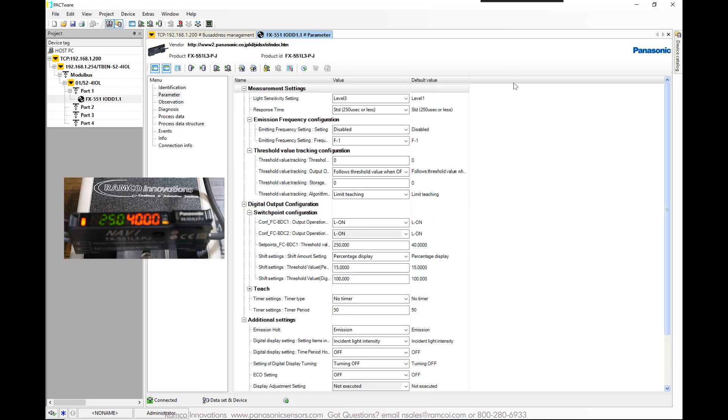Notice the fiber amplifier. The existing threshold value is set for 250. However, when no part is present, the incident light level never goes below 448, so the output always stays on.